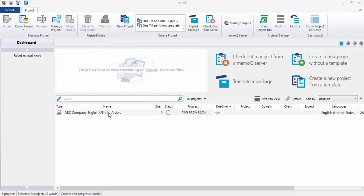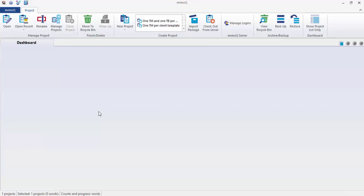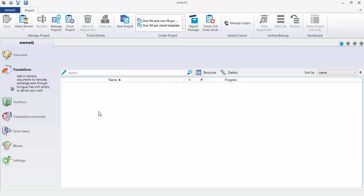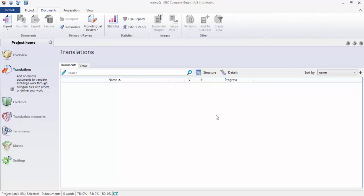So whenever you receive a file from your company which is called ABC, if it's from English into Arabic, just put them here. What's the next step? The next step now is to get into the settings of the project and link them to the memory and term base. Let's see. Double-click. When you double-click we will go to another window. The window is empty, which means there are no files at all.